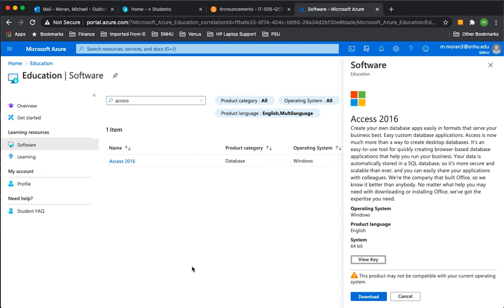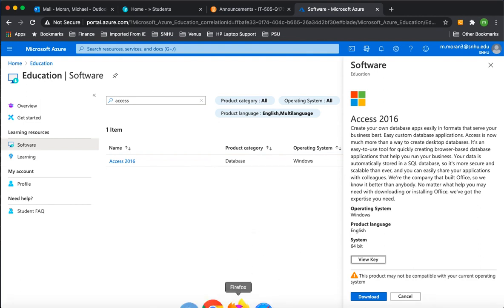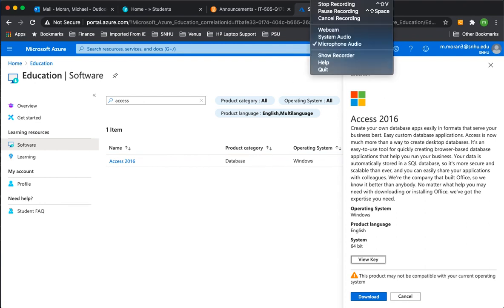That's how you get Microsoft Access and Visio for free. If you have any questions, let me know. If you can't log into the Microsoft site, Microsoft Azure, let SNHU tech support know. All right, class. Thank you for your support. I will see you later. Have a great day. Bye.